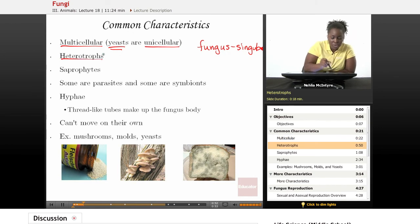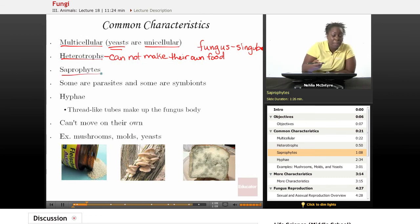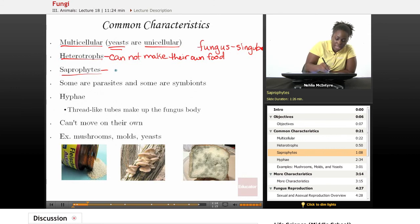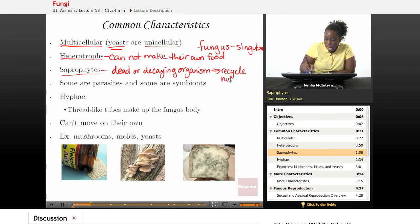Fungi are heterotrophs, which means they cannot make their own food. They must get their food source from other organisms. And fungi are saprophytes — saprophytes means they can eat dead or decaying organisms, which is great because they are able to recycle nutrients back into the environment.